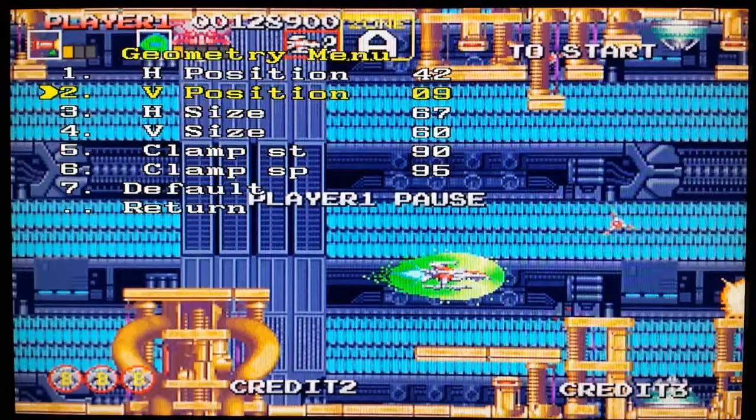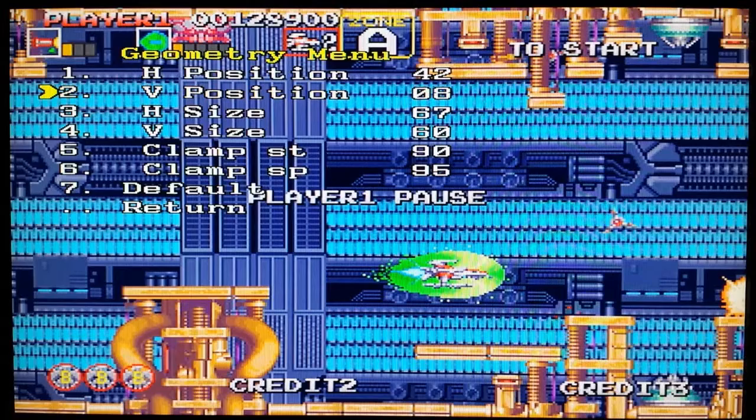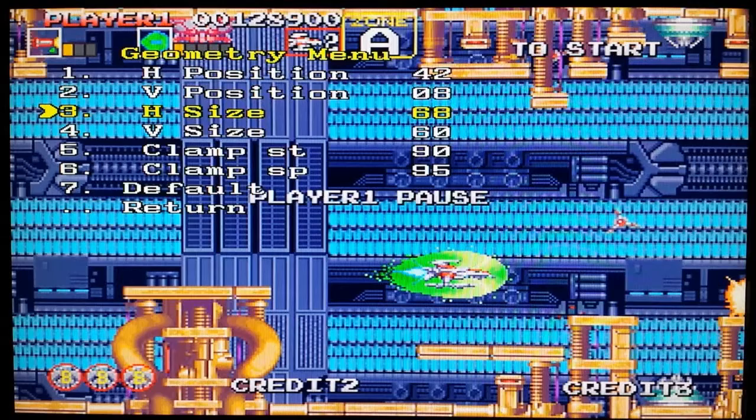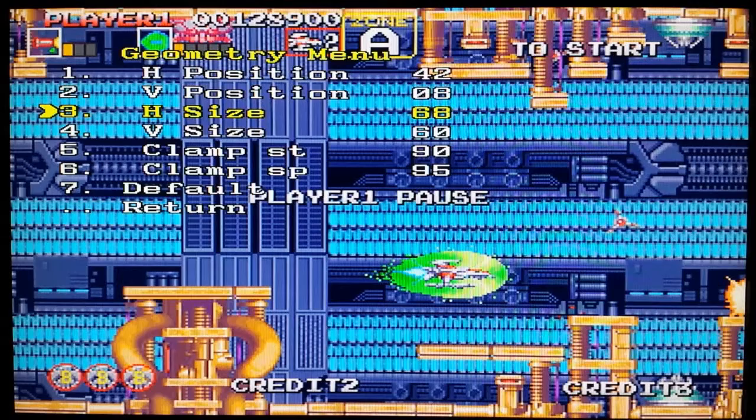Using the four switches that you saw on the scaler at the beginning, you can navigate through the menu and change the various settings. You can see that I'm stretching the image — you can move it in any direction and change the size.